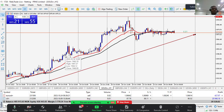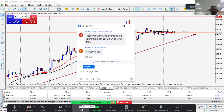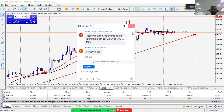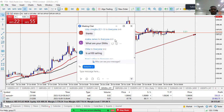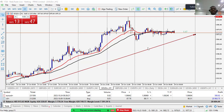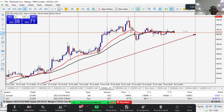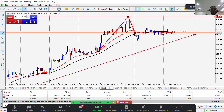Looking at the H1 time frame technically, we have an impulse to the upside and then a retracement to the downside. We're expecting that retracement to complete before price continues higher. I'm still looking for a buy signal on Gold.